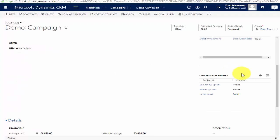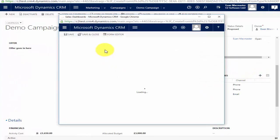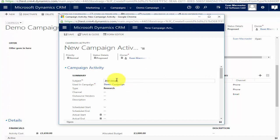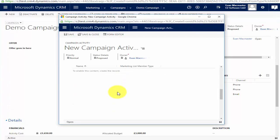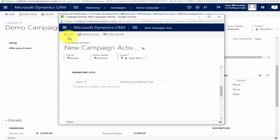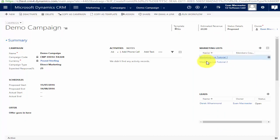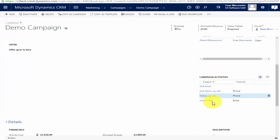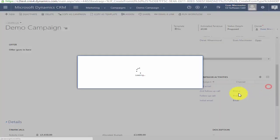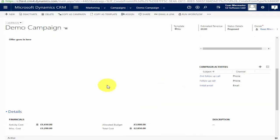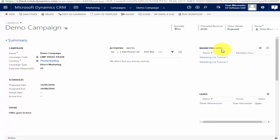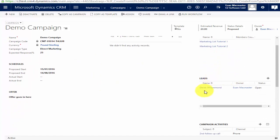Let me show you that in action. If I create a new activity — say a second email, no cost — and I want to send that to a specific marketing list, I could assign just Marketing List 2. If however we didn't add marketing lists at this point we could add them individually here as well. That one I don't want, so I'm going to remove it anyway. So that's the flexibility you have when creating and assigning marketing lists to individual campaign activities.